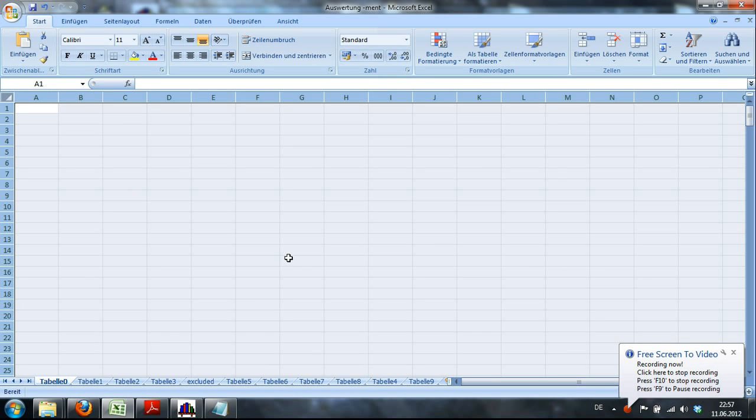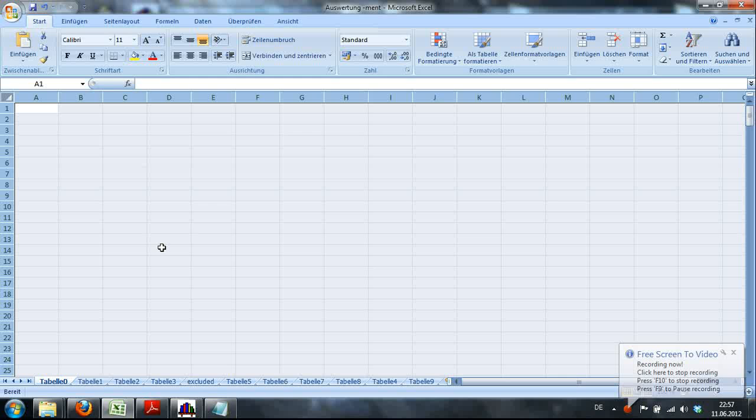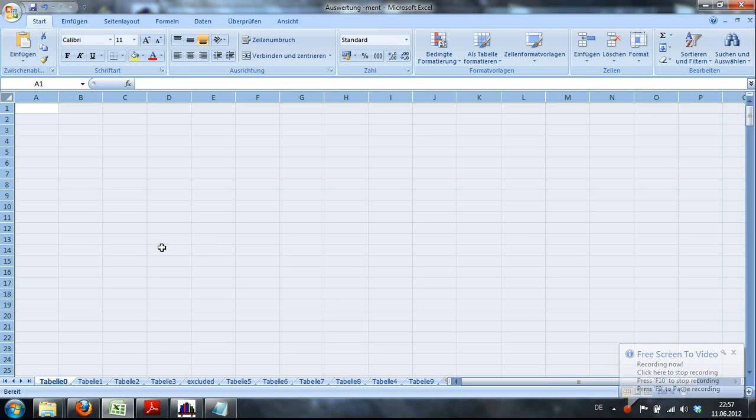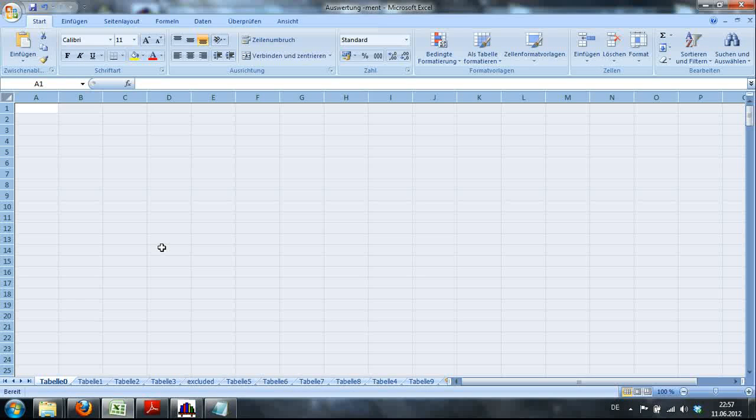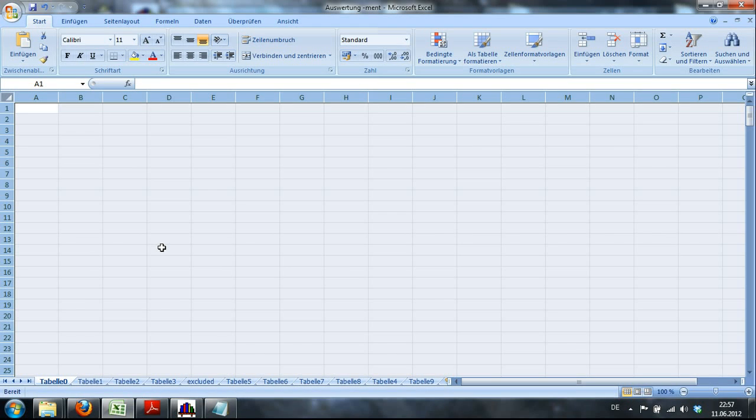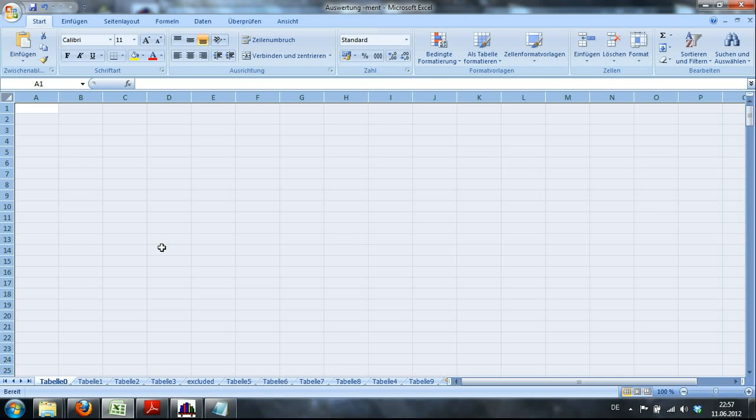Hello, so this is Martin again with another tutorial on Corpus Linguistics. I'll just show you how to edit data in Excel in this tutorial, so it's not really fancy but it will take quite some time.